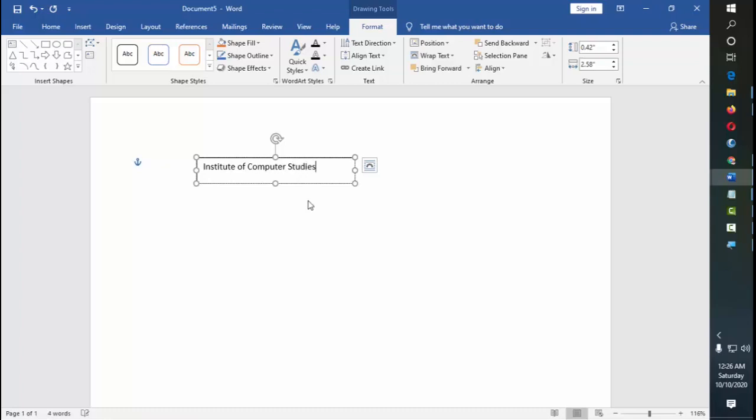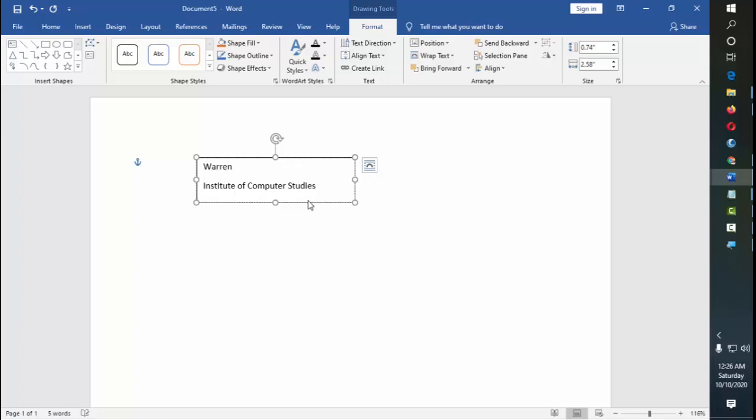So that this sticker paper will be attached to any of your belongings. So let's say this is a text. For example, Warren Dominguez City. So this is the name of the student, so that anybody sees this will know that wherever it is attached to would know that it belongs to Mr. Warren Dominguez City.